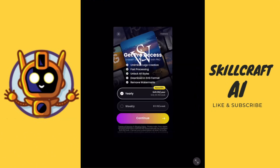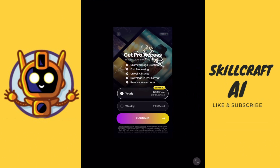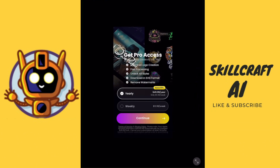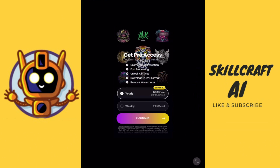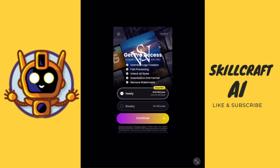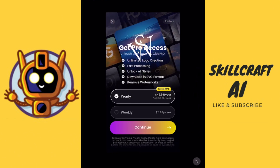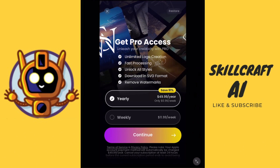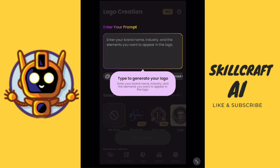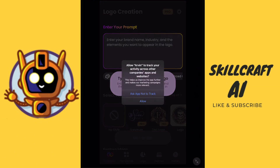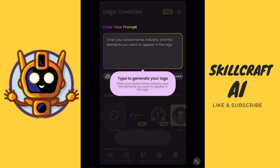We can see here that in order to get pro access, we are going to need to get a subscription. We're going to go ahead and click on the X up here at the top to close out of this — we want to try this out. Go ahead and say no to that.